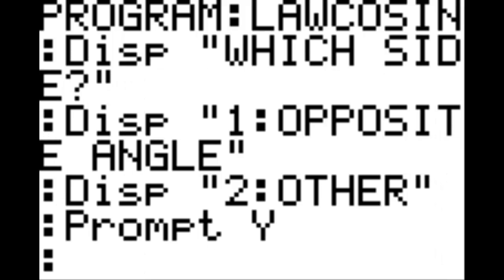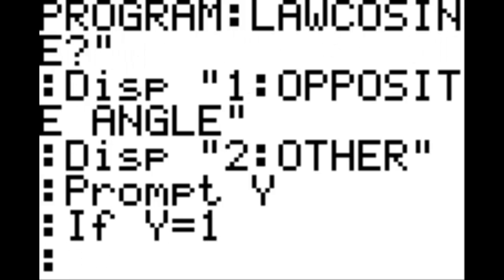New line, prompt Y. New line, if Y equals 1. New line, then. New line, prompt B, C, theta — which is alpha 3.